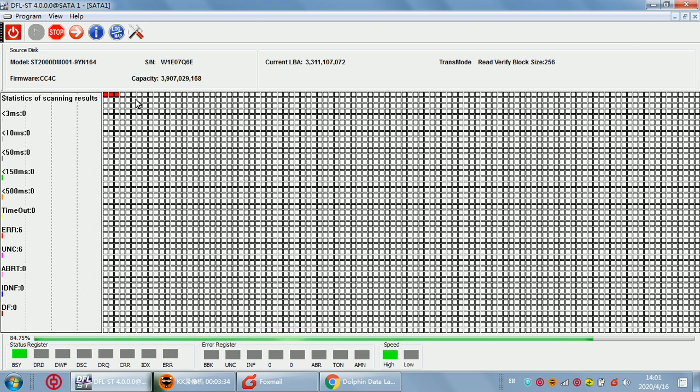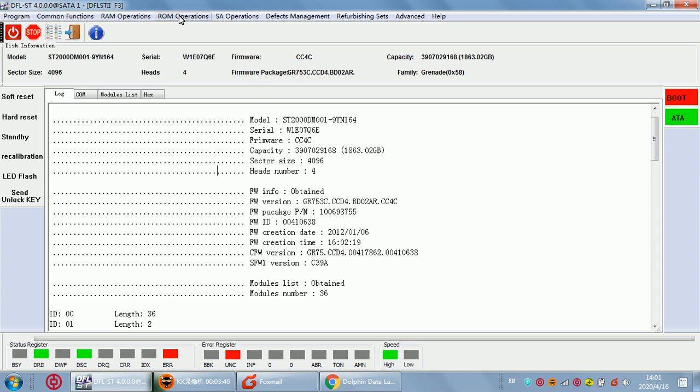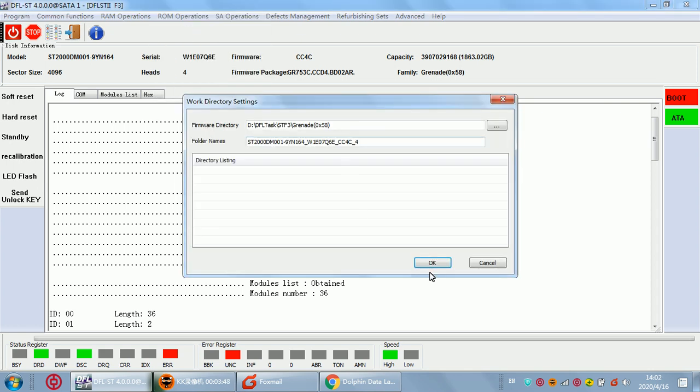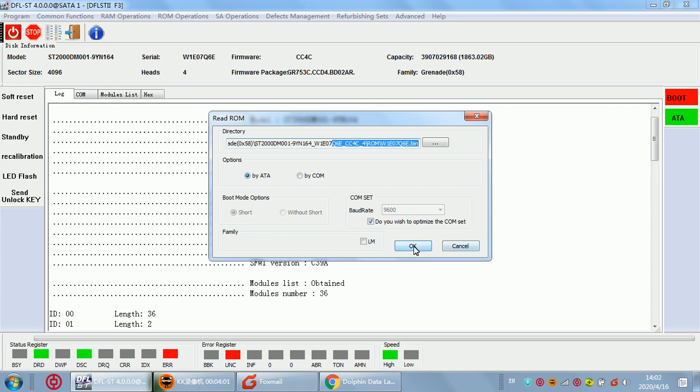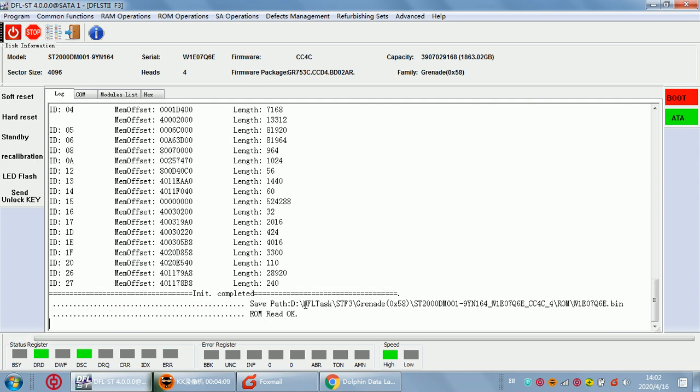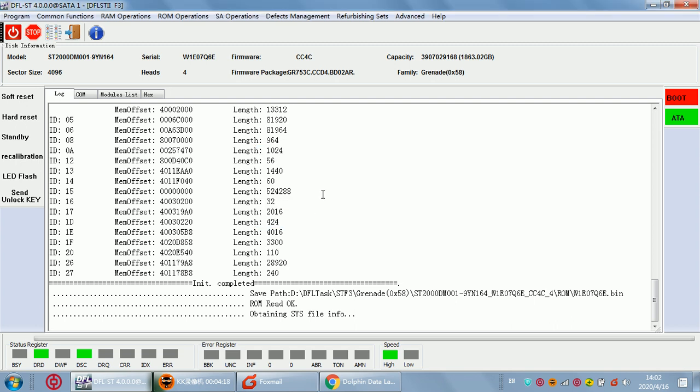This is called usually the partial sector access issue with this ST2000DM001. To recover the lost data, the first thing to do is to backup the ROM. For Seagate we can use ATA. If the drive gets ready we can back up the hard drive ROM by ATA mode. ATA mode is very fast and COM mode is a little slower. Now we can see ROM read OK.